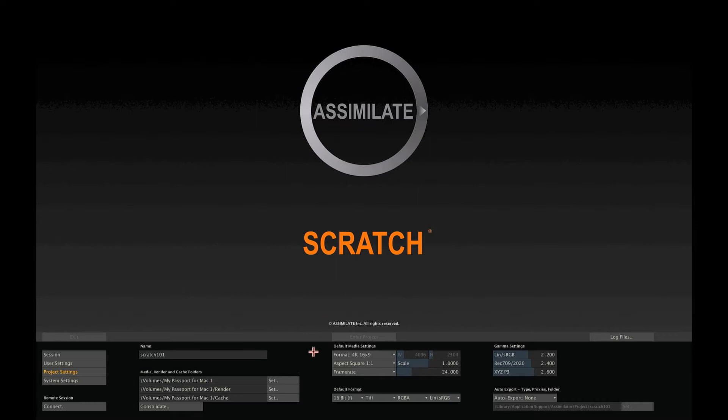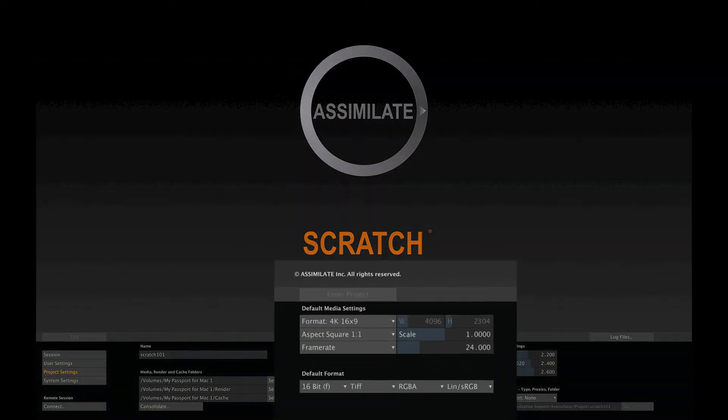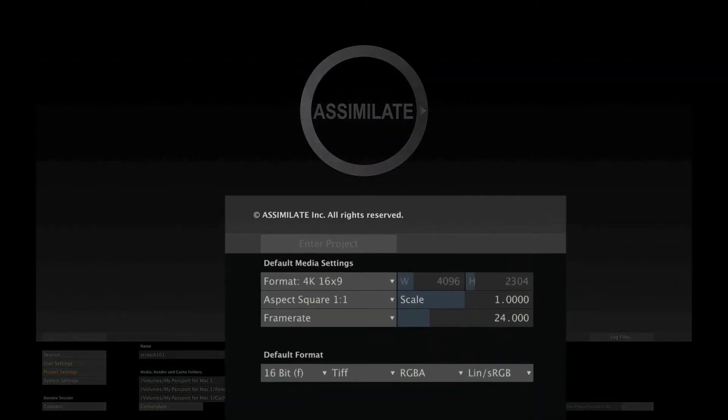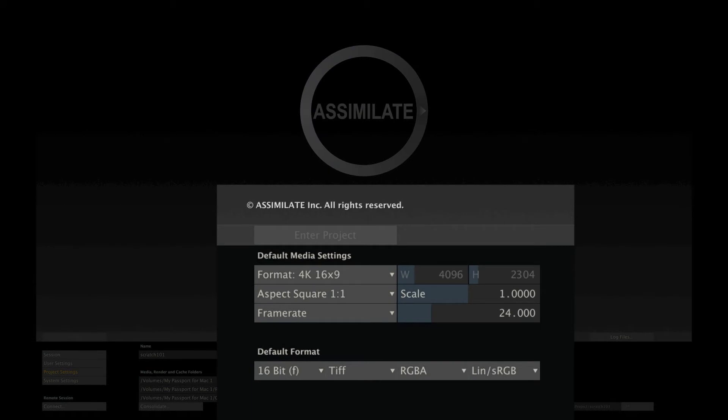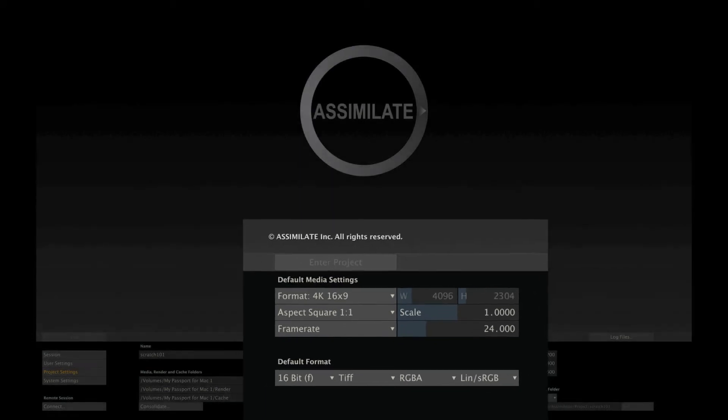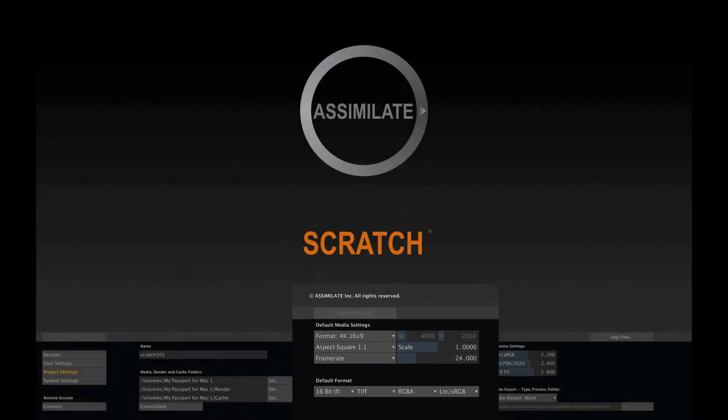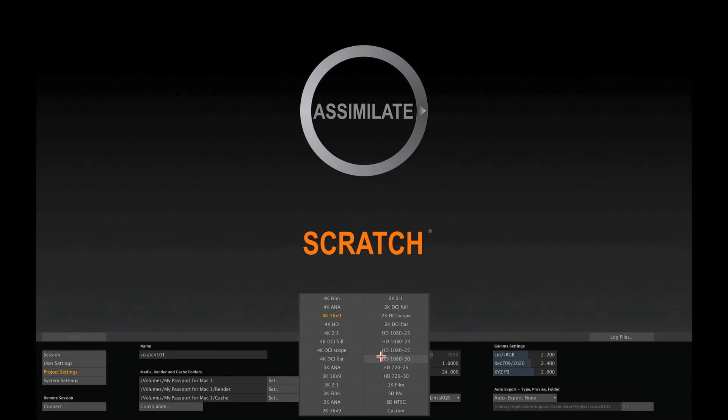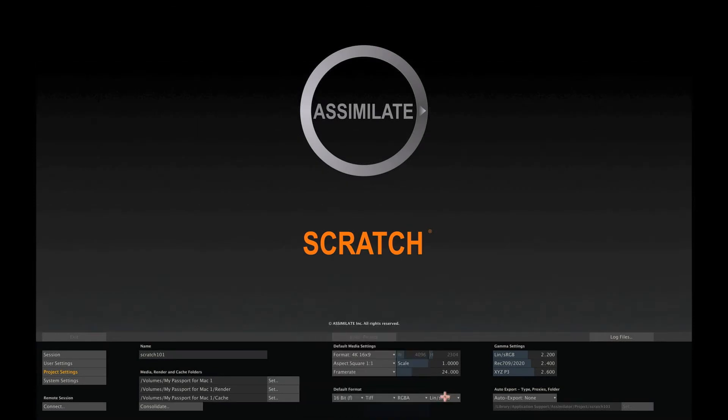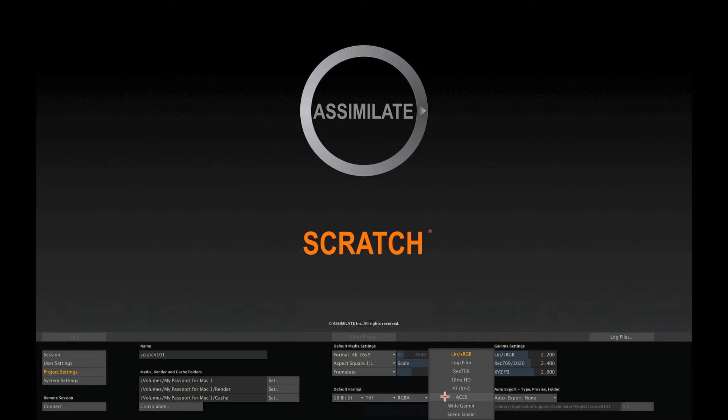In the middle section of the Project Settings menu, you see various project default settings, like Resolution and Frame Rate. Keep in mind that these are just defaults. Scratch can handle multiple resolutions, frame rates and color spaces in a single project, and you can adjust any of the settings at any time in the project.